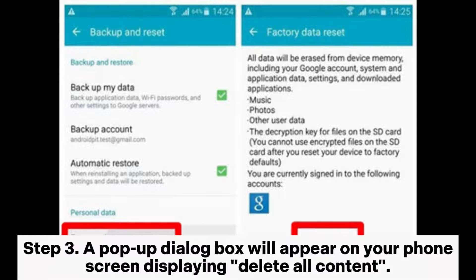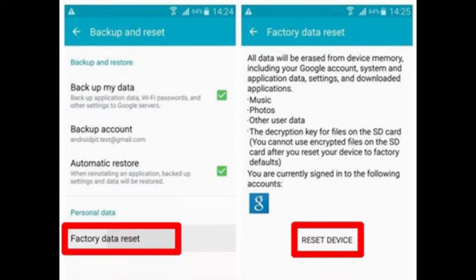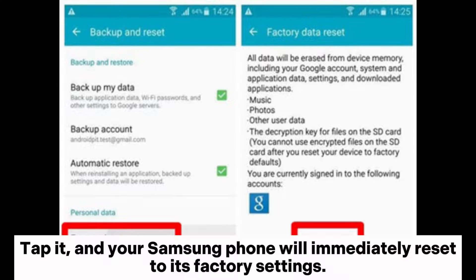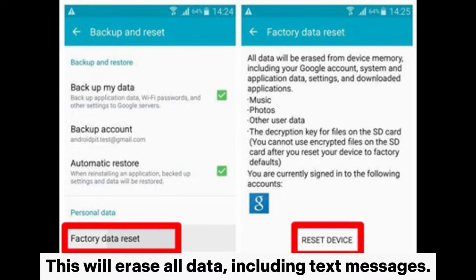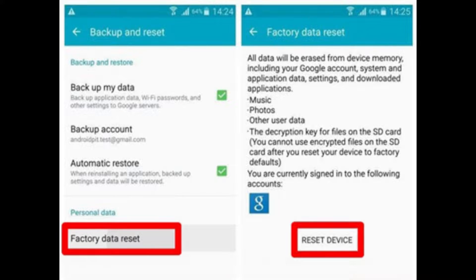Step 3: A pop-up dialog box will appear on your phone screen displaying Delete All Content. Tap it, and your Samsung phone will immediately reset to its factory settings. This will erase all data, including text messages.